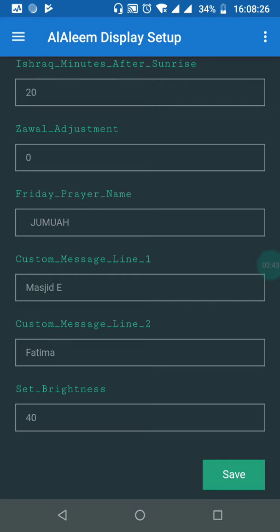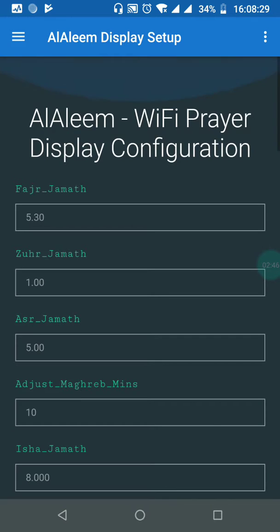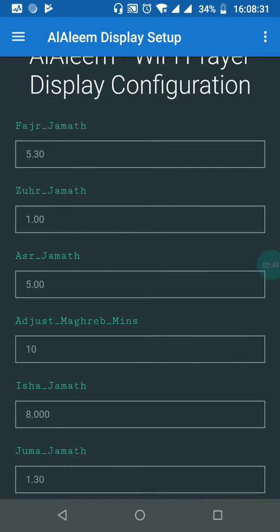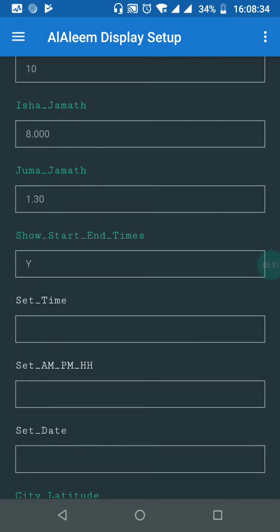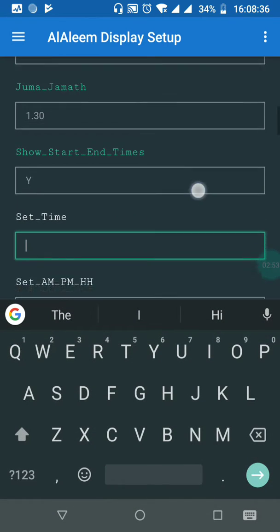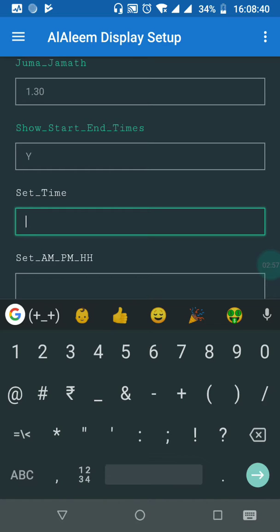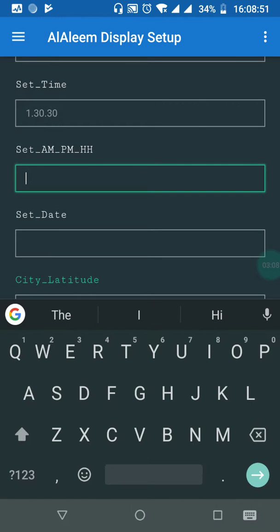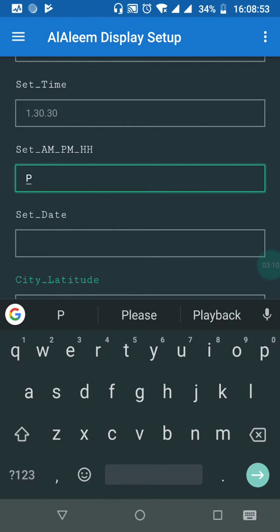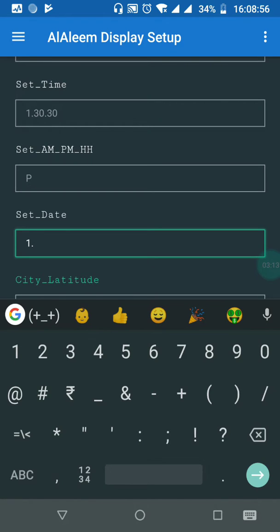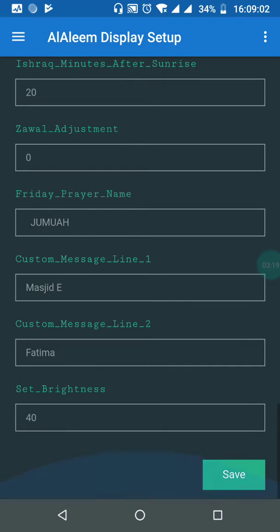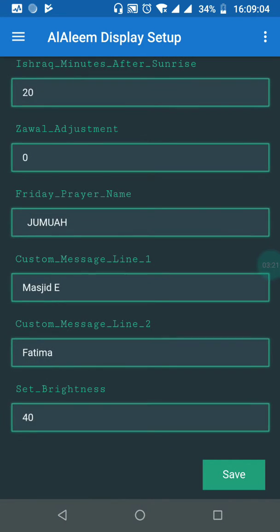The three beeps mean the settings have been successfully pushed to the smart LED masjid display. You may also change other timings — for example, the Asar jamaat or Isha jamaat. Enter the time in the format like 1.30.00 seconds, or even 1.30.30 seconds. Select the AM or PM option — it should be P for afternoon. The date could be entered as, for example, 1.March.2020. Once done, scroll down and hit the save button.